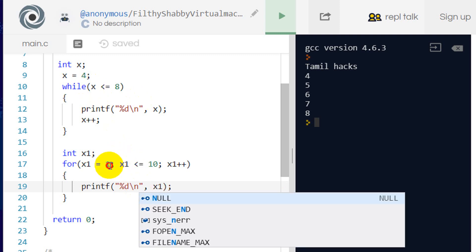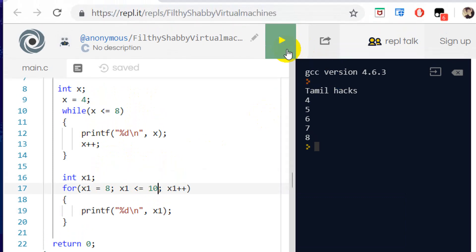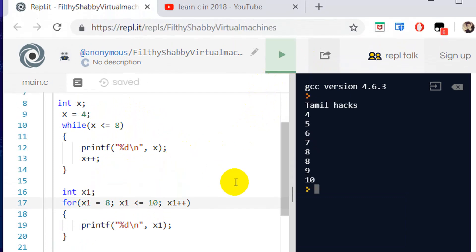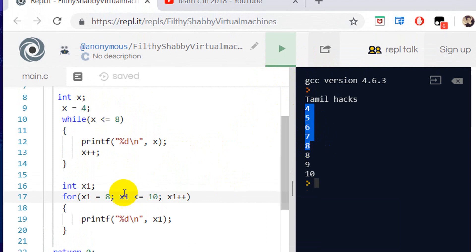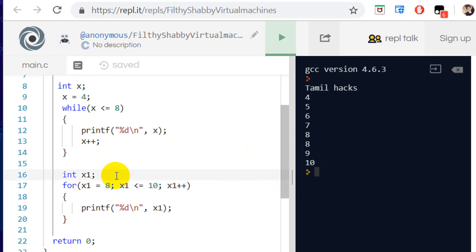For example, we go from 4 to 8 — that is 4, 5, 6, 7, 8. And from 8 to 10 — that is 8, 9, 10. We need to specify this range in the for loop.